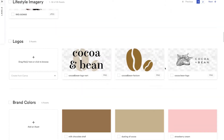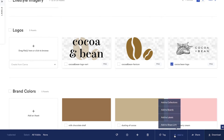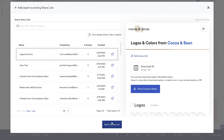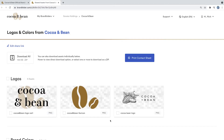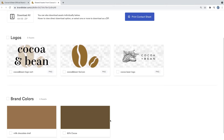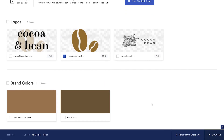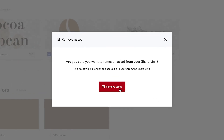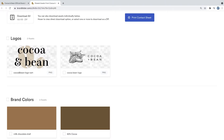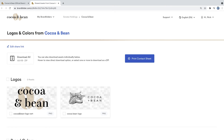Brandfolder share links are editable, giving you the option to manage and edit all existing share links. See when shared assets are viewed and freely add or remove content to links you've already shared. Share links even give you insight into how audiences are engaging with content, so you don't have to panic when you need to add or remove certain assets from a link.